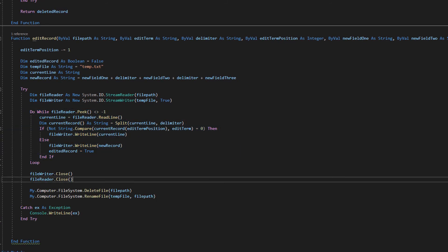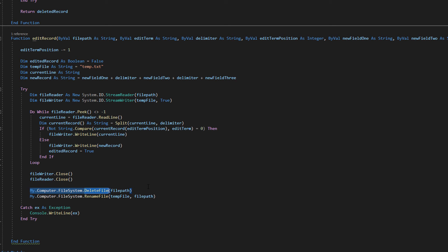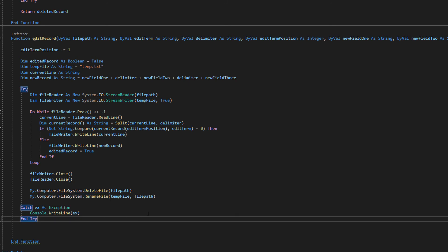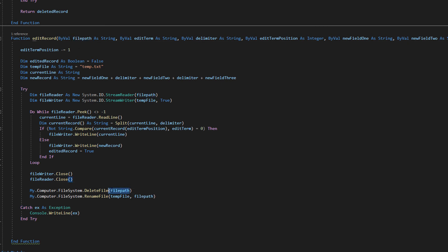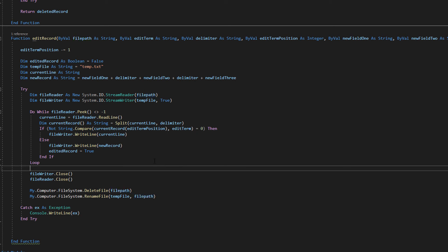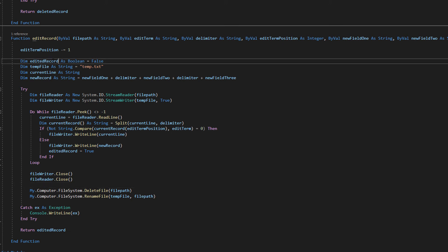After the loop we want to do file writer dot close and file reader dot close. We want to close them to prevent any potential issues occurring. Then we do my dot computer dot file system dot delete file path. We are deleting the old file. Then we do my dot computer dot file system dot rename temp file and file path. This renames temp file to be what the file name is file path which is a string here. So while we deleted the file with that file path, that file path is its own string so we can still refer to it even after deleting the file associated with that name.